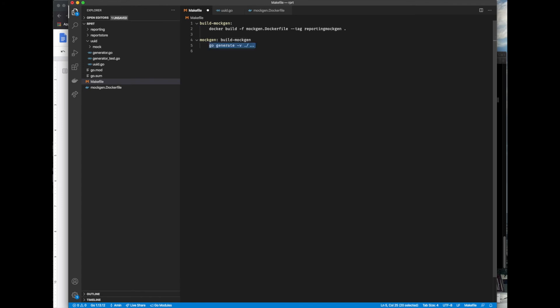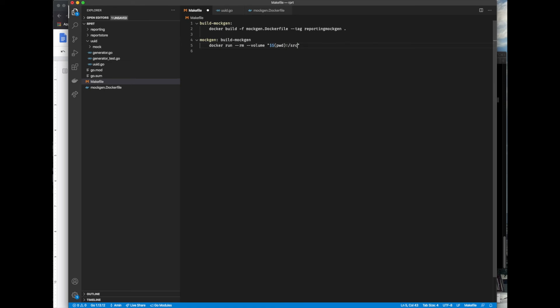This is the part that actually generates the mock files by creating containers from the image we built just above. And I'm using volume mounts to sync files between my machine and the container. Again, I assume you're already familiar with these concepts. If not, let me know in the comments section. Maybe I will make a video for learning basic Docker skills.